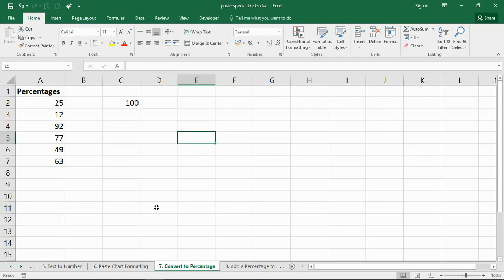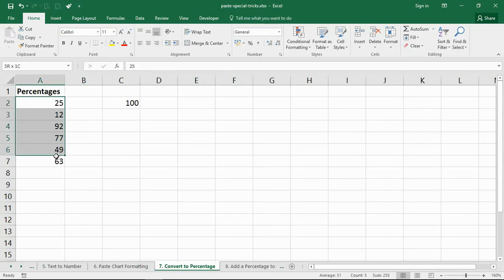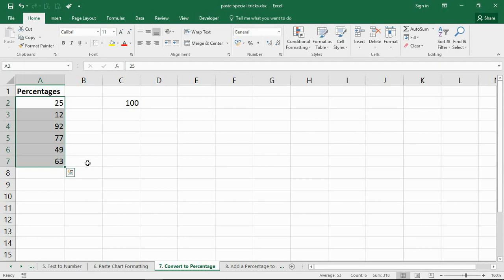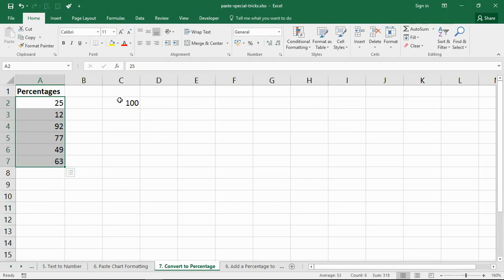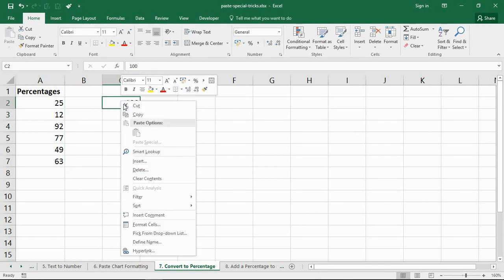Another conversion trick for paste special trick number seven, where we convert values into a percentage. So the values in column A, once again possibly from an external source or from an external body, and they've come to us indicating percentage but are not in that format. So that may cause issues with our formulas and our charts and how we want to present our data. So all we do is type 100 into a cell.